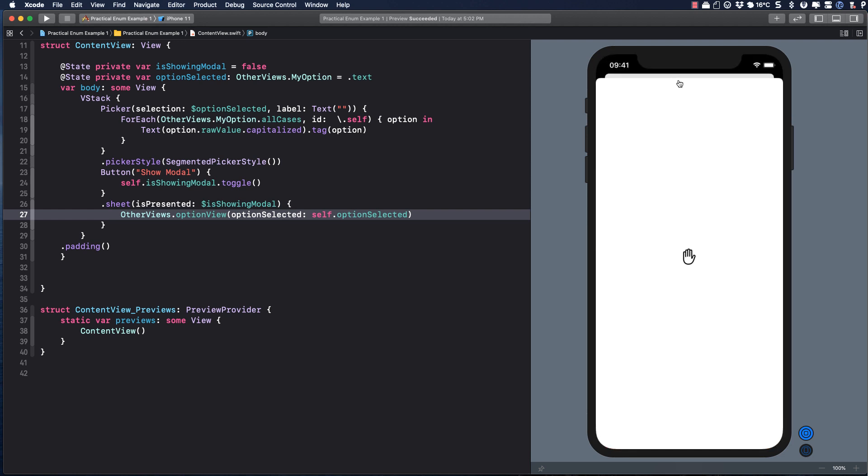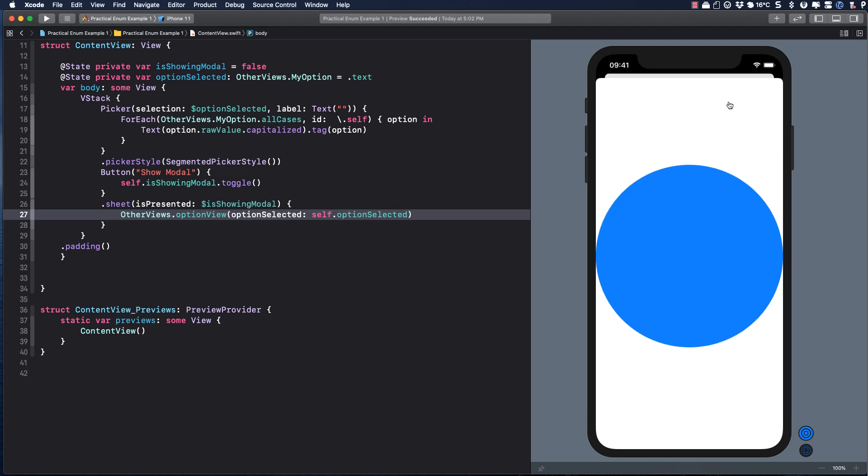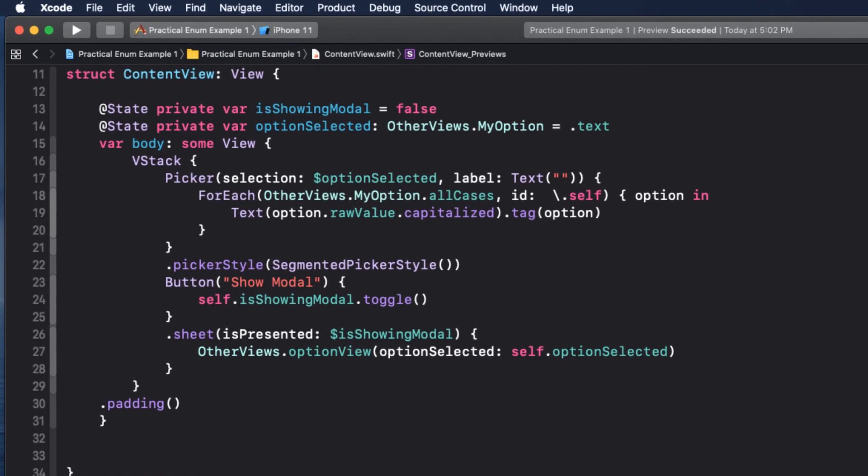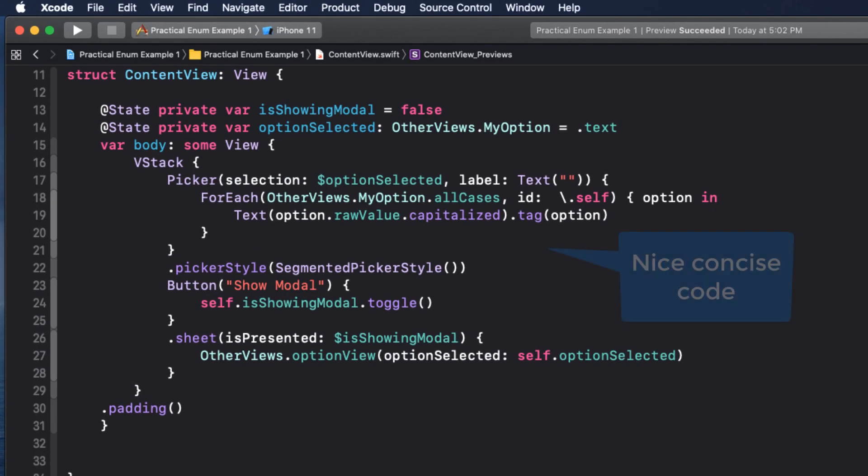Plus, we have the benefit of now using our other views in any other view we want, because we have separated out into our other views namespace.